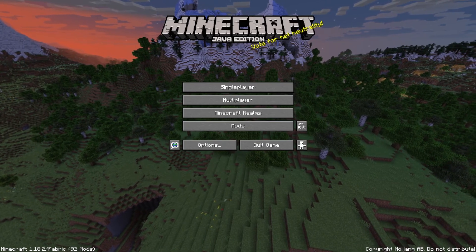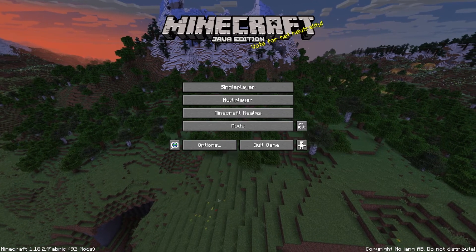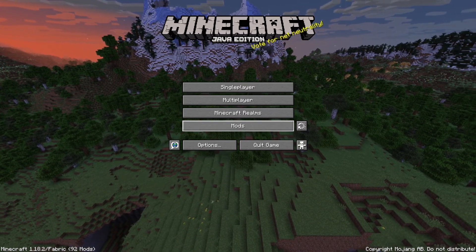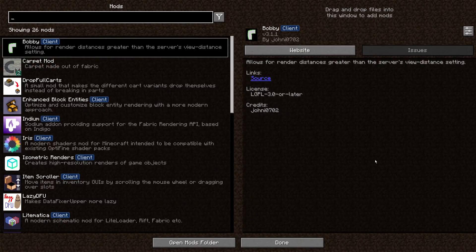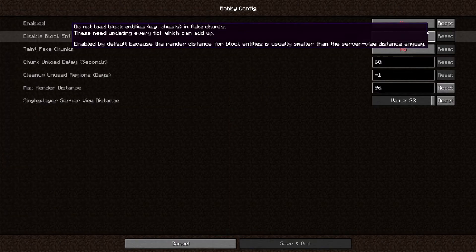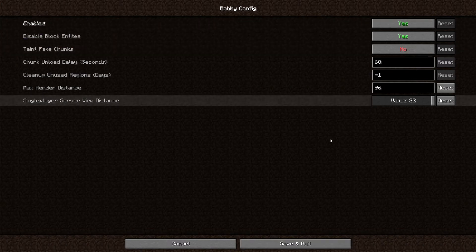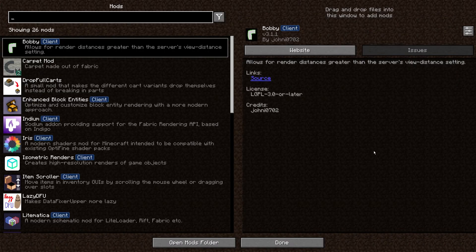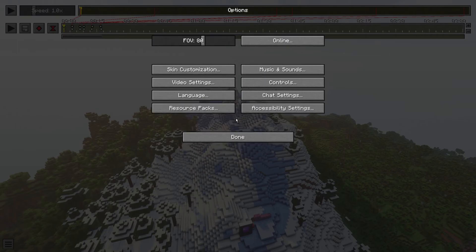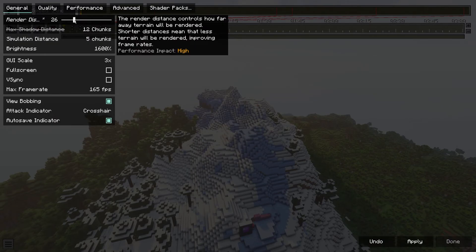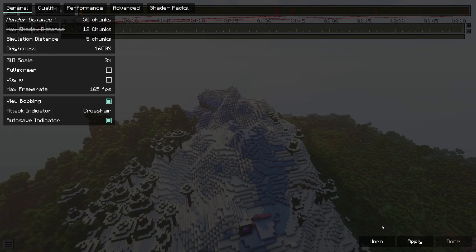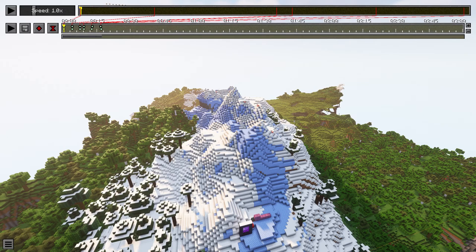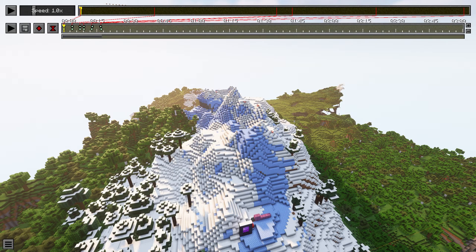One last thing we can do to improve the timelapse is to install Bobby. Bobby is a mod that allows you to have bigger render distances than the server. So we can go into the settings and enable it. And now we should be able to have a much bigger render distance. So let's say for example 50. Now to load all those chunks, the game needs to have them in memory. So for that there are two options.